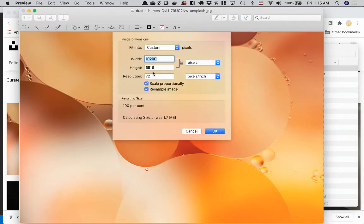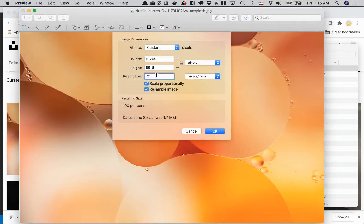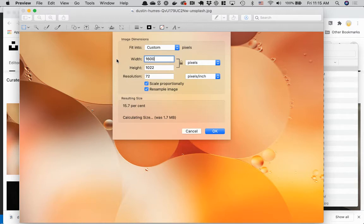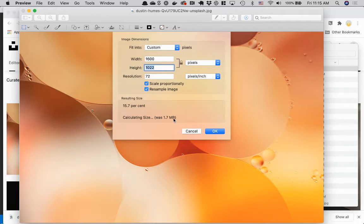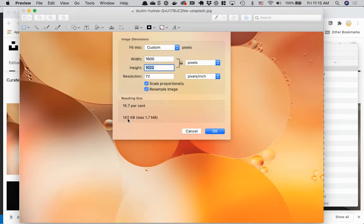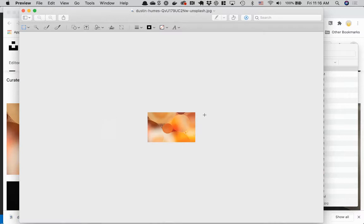So here's Preview. Let's see Tools, Adjust Size. So let's see what we have now. Generally they're pretty big. Right now we have 102,000 pixels wide. We definitely don't need that. But we do want 72 dpi resolution. So I'm going to keep that the same. For the pixel width, I generally say 1600 works pretty good. And it'll kind of tell you off the bat what that size difference will be.